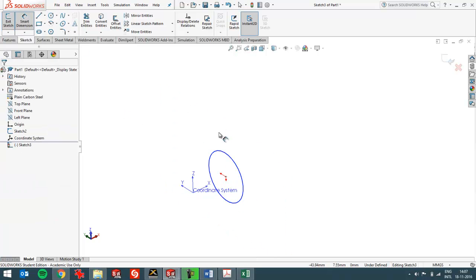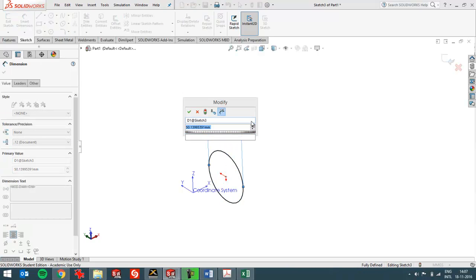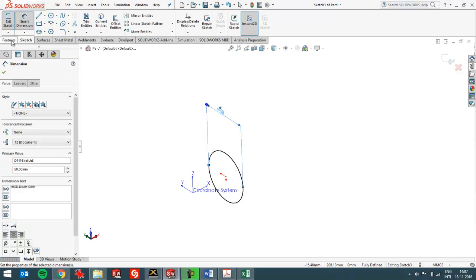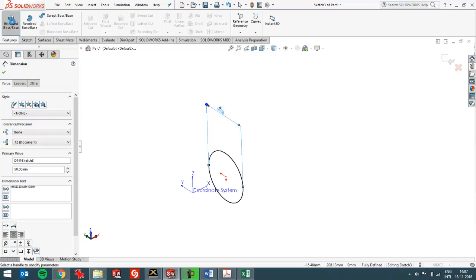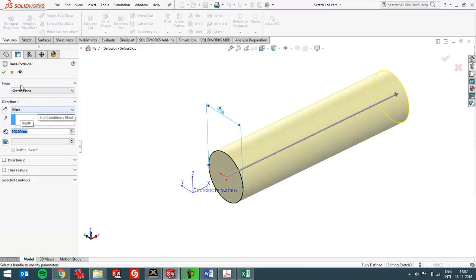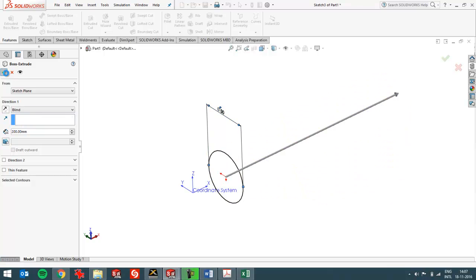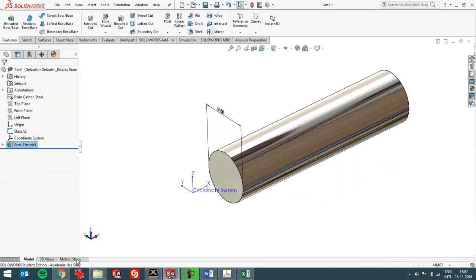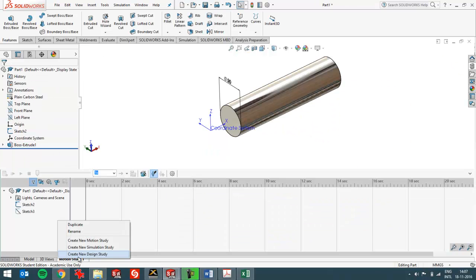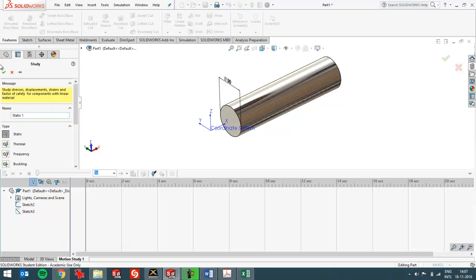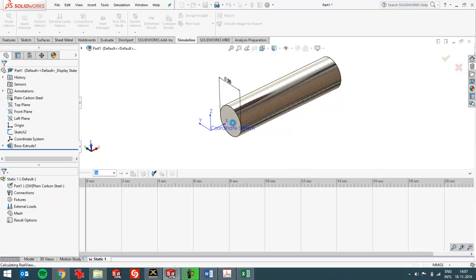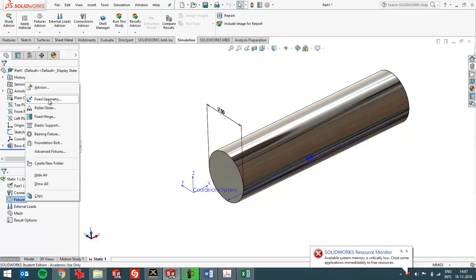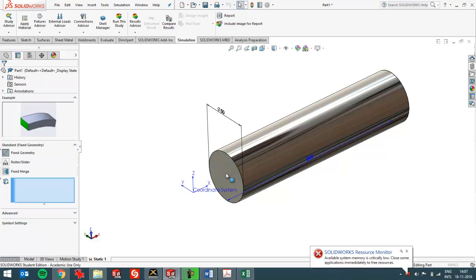So I'm going to draw a round bar with a diameter of 50 mm and then create an extrude of 200 mm. And now I'm going to create a fixture on the left side. I'm going to create a new simulation study. And create a fixture on the left side over here.